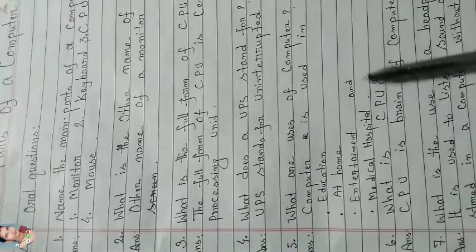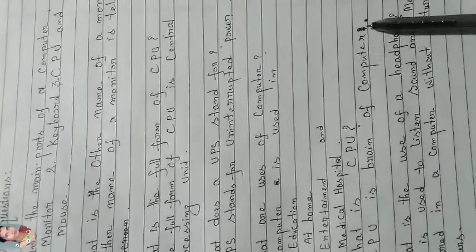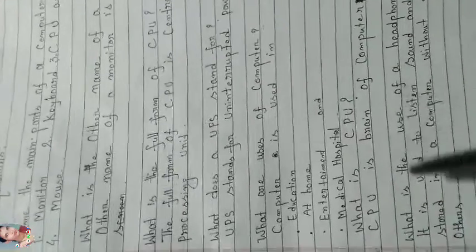What is CPU? CPU is the brain of computer.